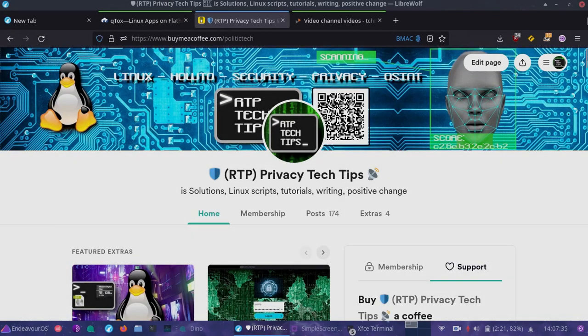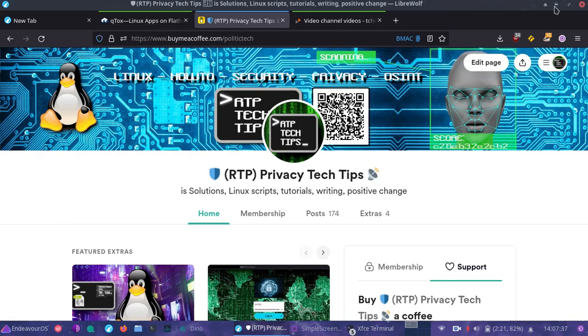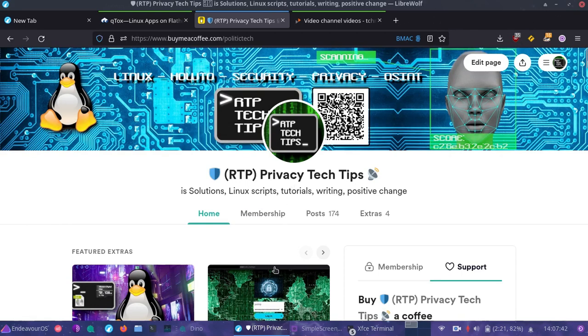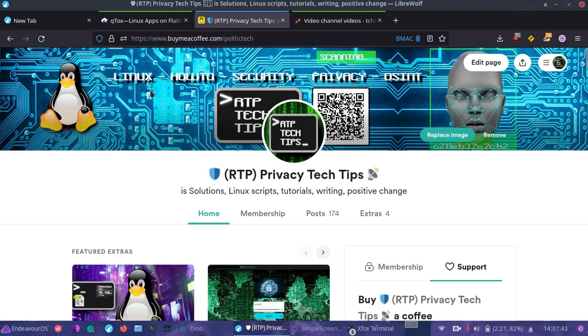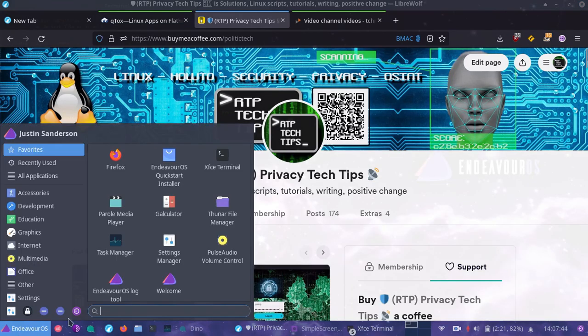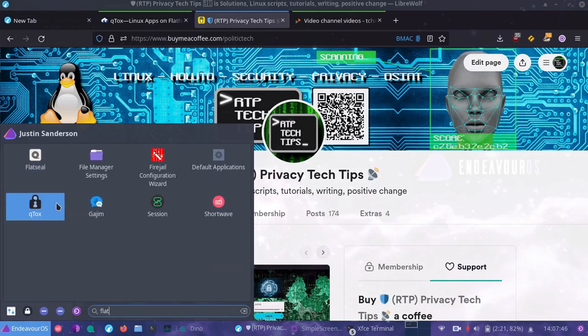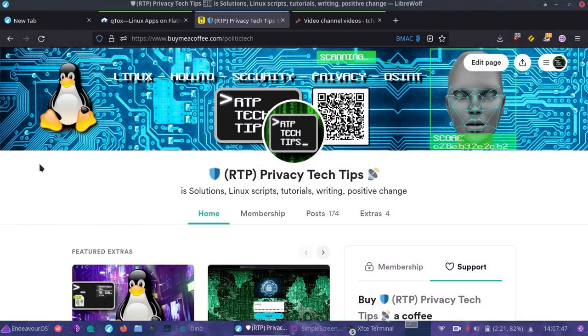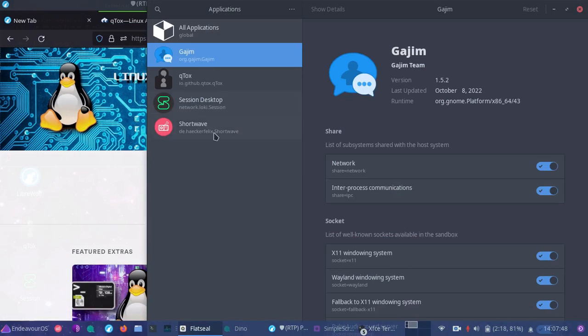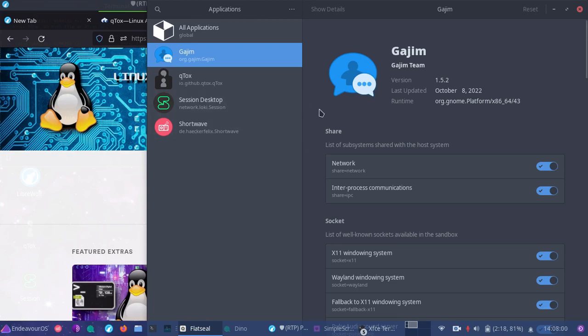It's as easy as that. You can get started with private, anonymous, and encrypted messaging with simply installing a flat pack, taking a look at the restrictions, utilizing flat seal to manage those restrictions. Usually the defaults are just fine and highly restrictive for things that are set up as flat packs because they already have the rules inside by default.